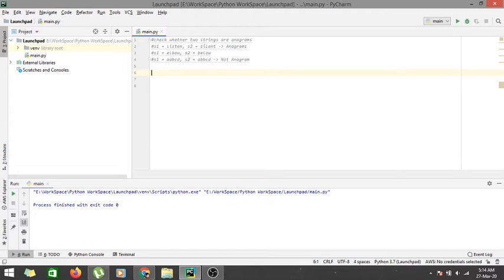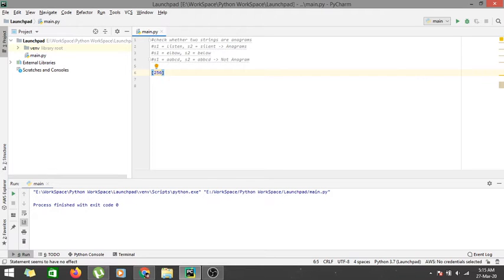Before going into the coding part, we must discuss ASCII values, which will be used frequently in this series of string videos. ASCII values are numerical values assigned to each character present on your keyboard — there are 256 ASCII values in total. We will maintain an array of length 256, keeping the count of each character at its corresponding ASCII index, and check whether the count remains the same for both strings.